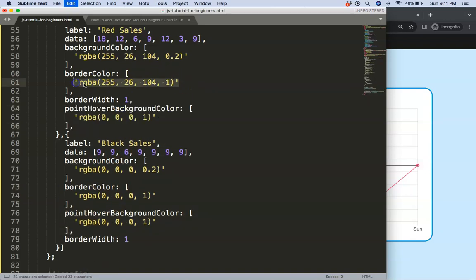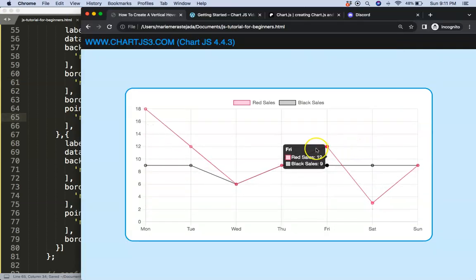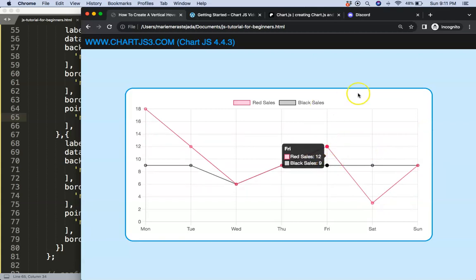And of course the same applies for the above one, but of course here we need to make sure we get this background color which is the red color. So if I save this, refresh, let's hover, and as you can see here now they're both getting solid red and solid black.